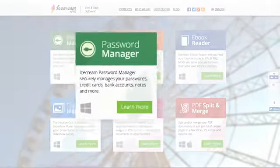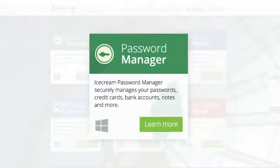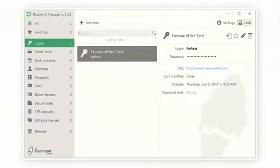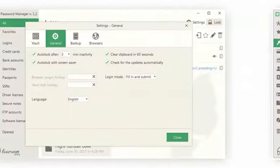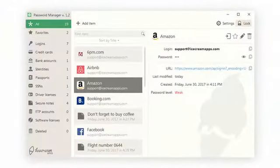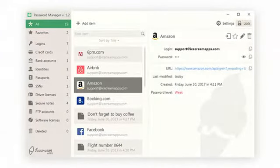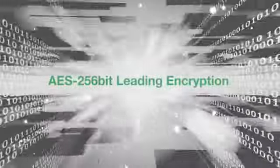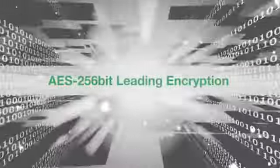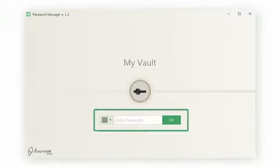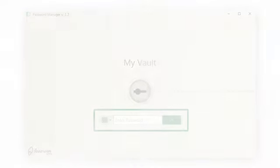Icecream Password Manager is a free app that can manage your passwords, credit cards, software licenses and much more. The app protects your data with AES 256-bit leading encryption and you only need to remember a single master password.